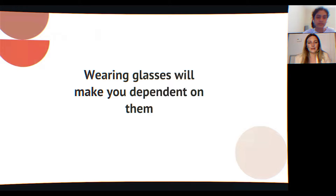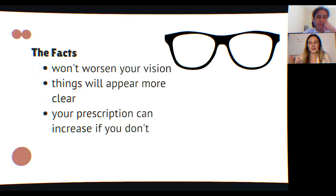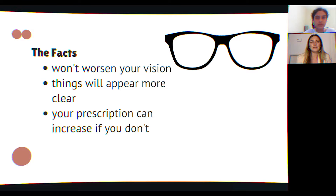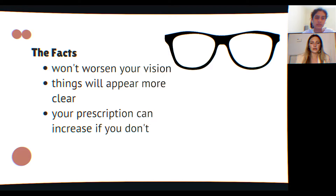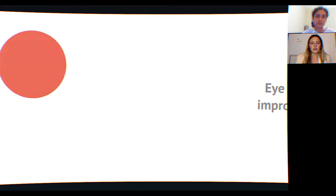Myth two: wearing glasses will make you dependent on them. This is not true — you might start liking the way you see with glasses and wear them more often, but you won't be dependent on them and they won't make your vision worse. Studies have actually shown that children who are nearsighted and not wearing their glasses or wearing an under-corrected prescription can actually worsen their prescription.